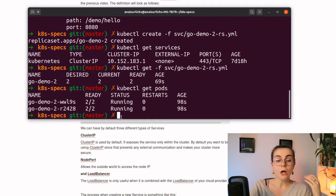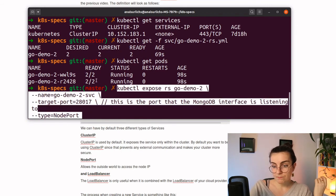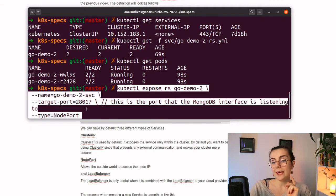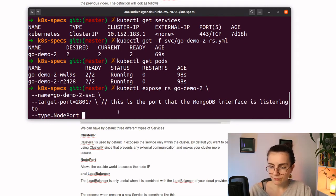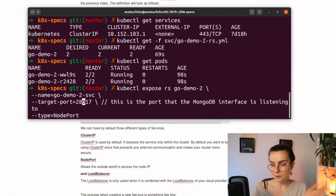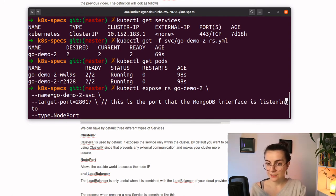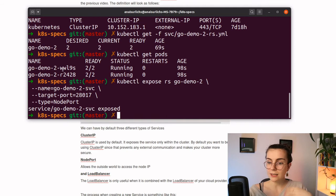However, if we change our ClusterIP to NodePort, then we can access it from outside. That's what we're doing here with kubectl expose and then the resource that we want to expose, the name of it, and the target port — which is basically the port that MongoDB is listening to. Once we run this command, it tells us the service is exposed.